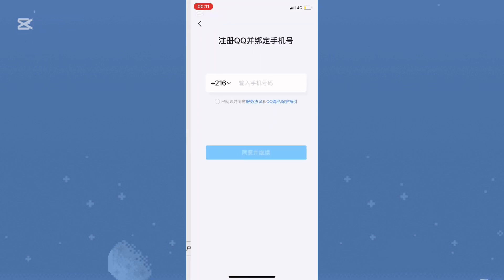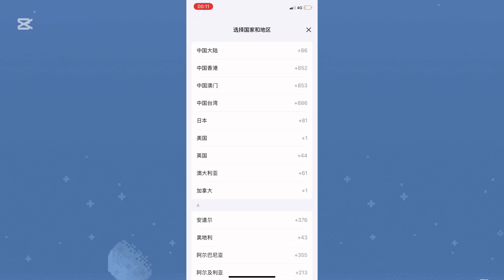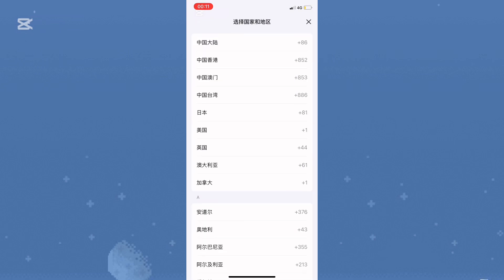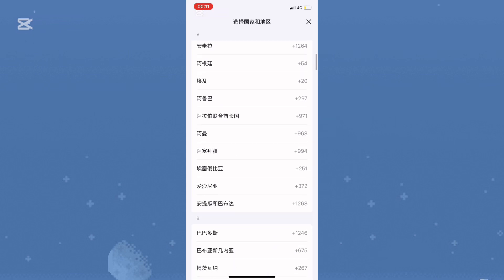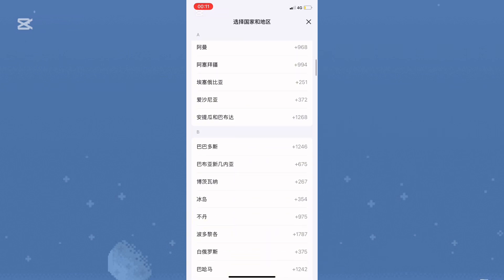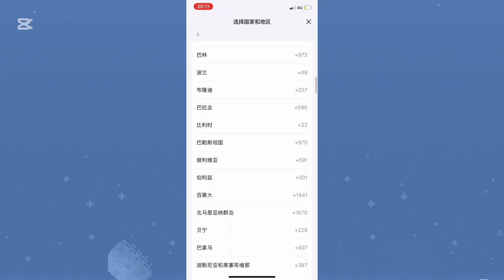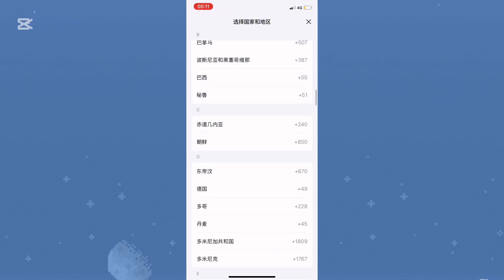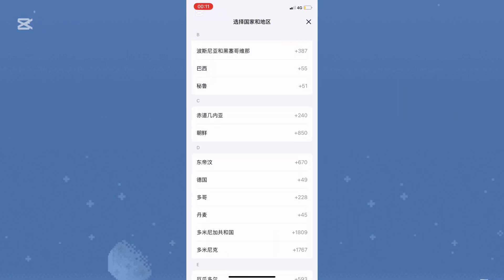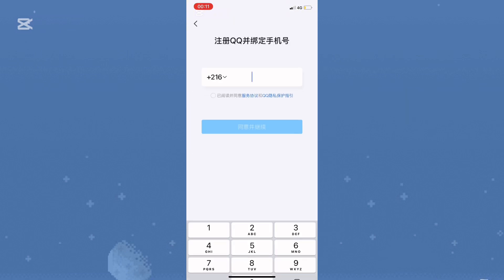Now, the app will ask you to enter your phone number. By default, you'll see your country code dash. Simply search for your country code and select it. Next, enter your phone number.